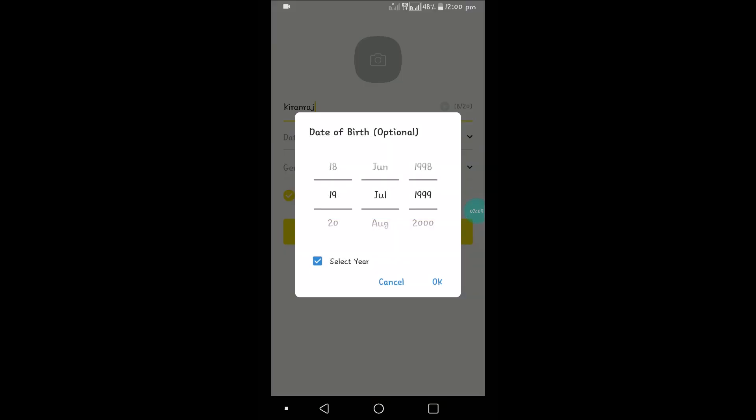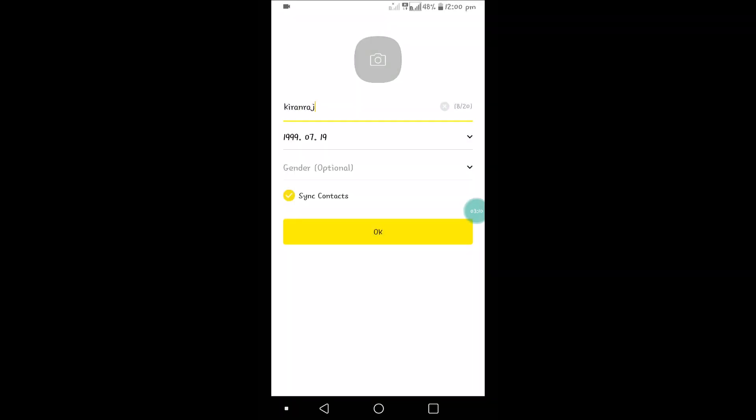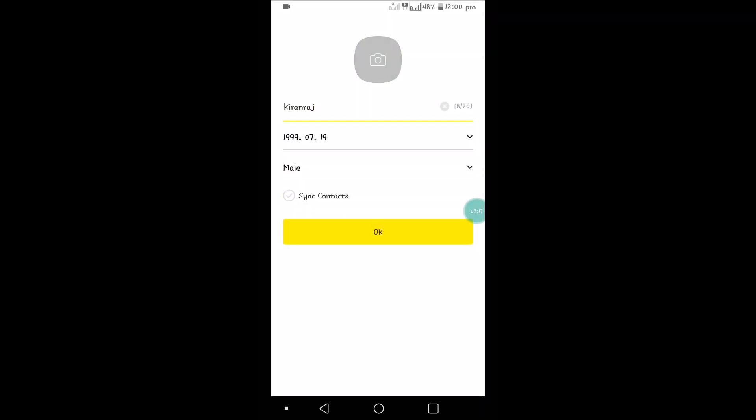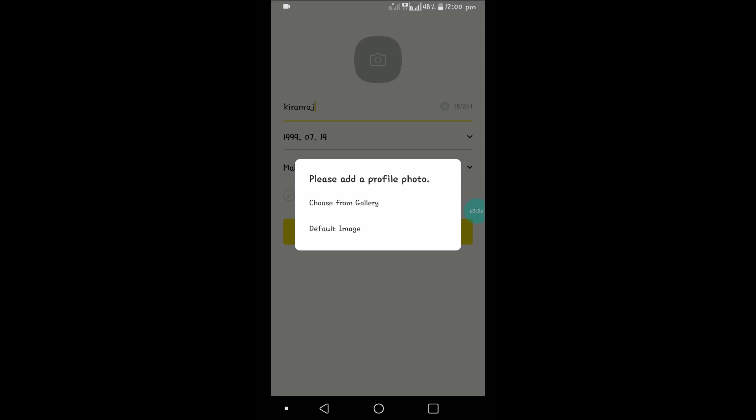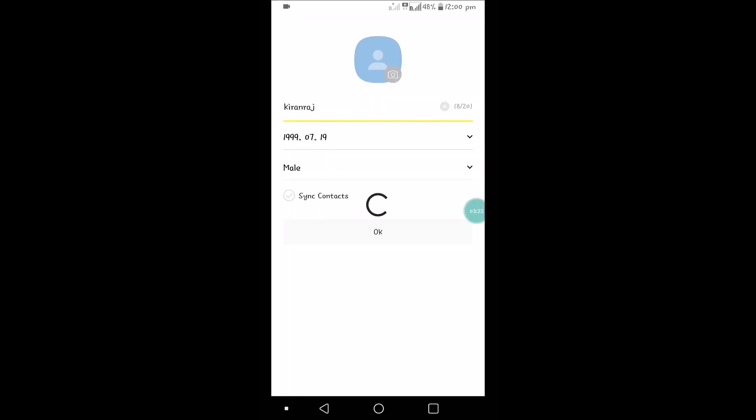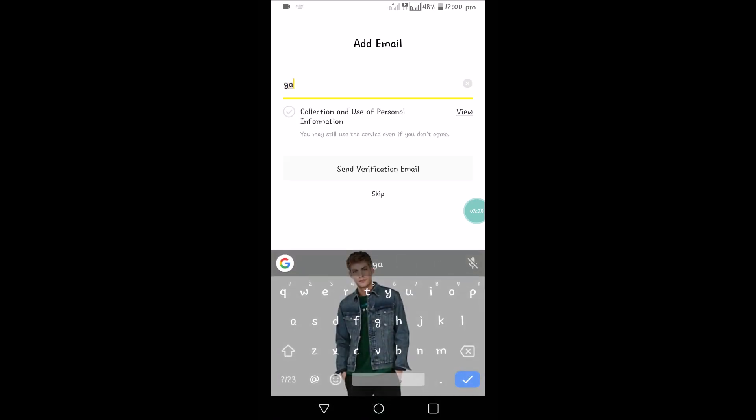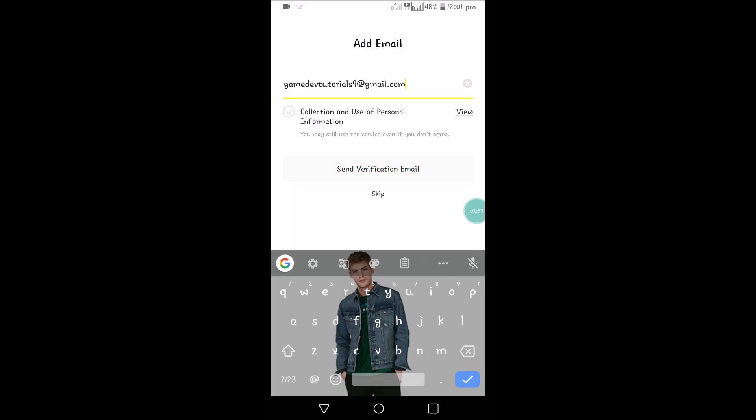Date of birth is optional. Gender is also optional. You can untick Sync Contacts. Default image - for now I have used the default image. After this, we can enter our email ID, and we need to check this mark: Collection and Use of Personal Information.